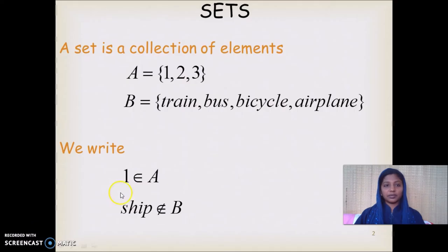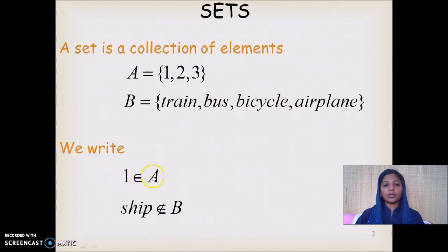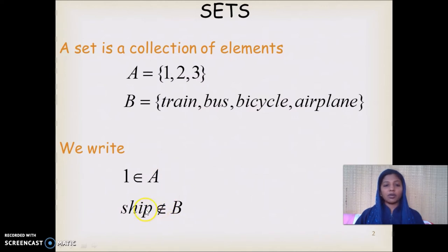What is a set? A set is a collection of elements. For example, A is a set with three elements 1, 2, 3, and B is a set that includes all modes of transportation: train, bus, bicycle, aeroplane. Notationally, we write '1 belongs to A' to refer to members of the set. If an element does not belong to a set, we write the belongs-to symbol and strike it out. So we write 'ship does not belong to B' since ship is not present in set B.